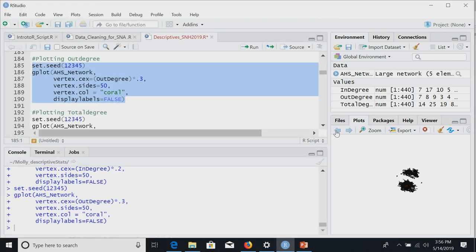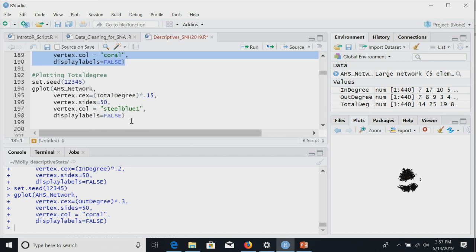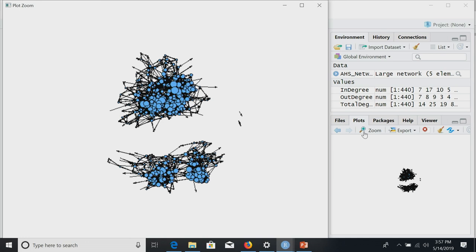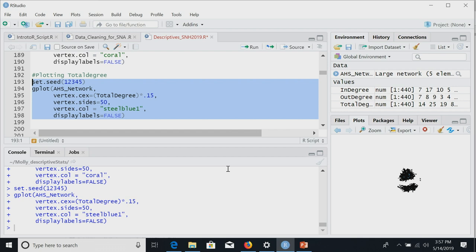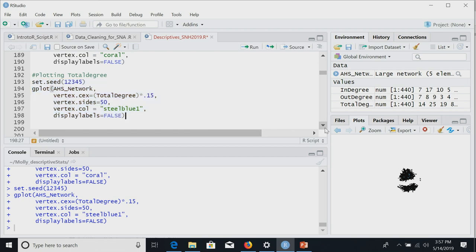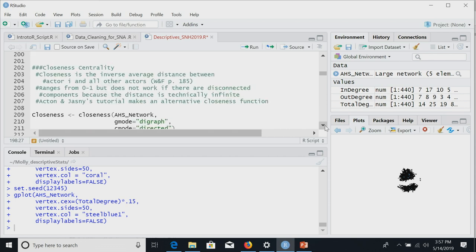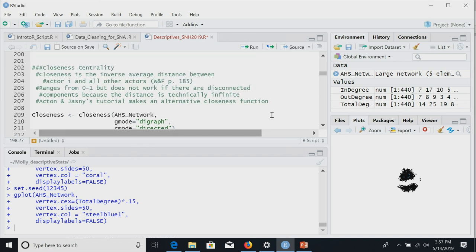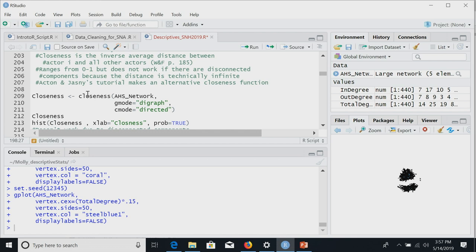On your own machine you can click through quickly to compare the different graphs. We could plot total degree the same way. Any questions with applying centrality measures to size your nodes when plotting sociograms in the fake Ad Health data? We're going to move on to closeness.